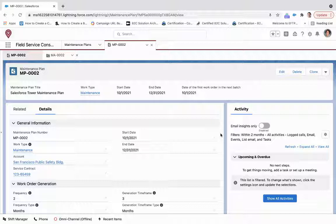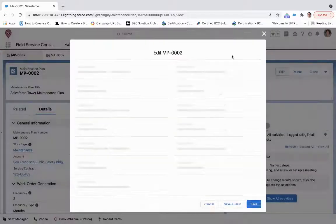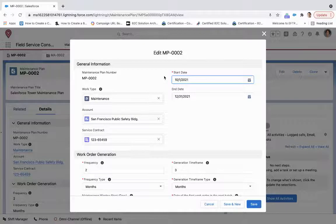So before we get and dive down into more of the particulars, just want to kind of explain field by field what we're looking at here.